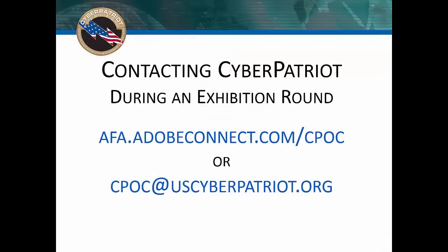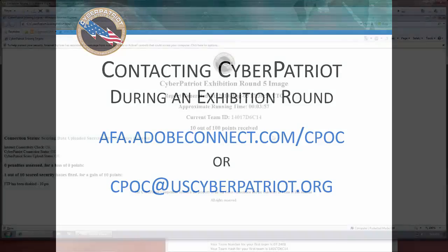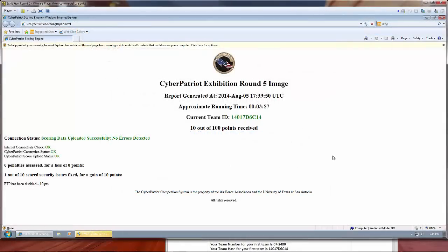If you have any questions, you can go to afa.adobeconnect.com slash cpoc if an exhibition round is being held. Otherwise, you can email us at cpoc at uscyberpatriot.org or you can call us at the CyberPatriot Operations Center during East Coast business hours for the duration of the exhibition round. This contact information can also be found in the instructions document.